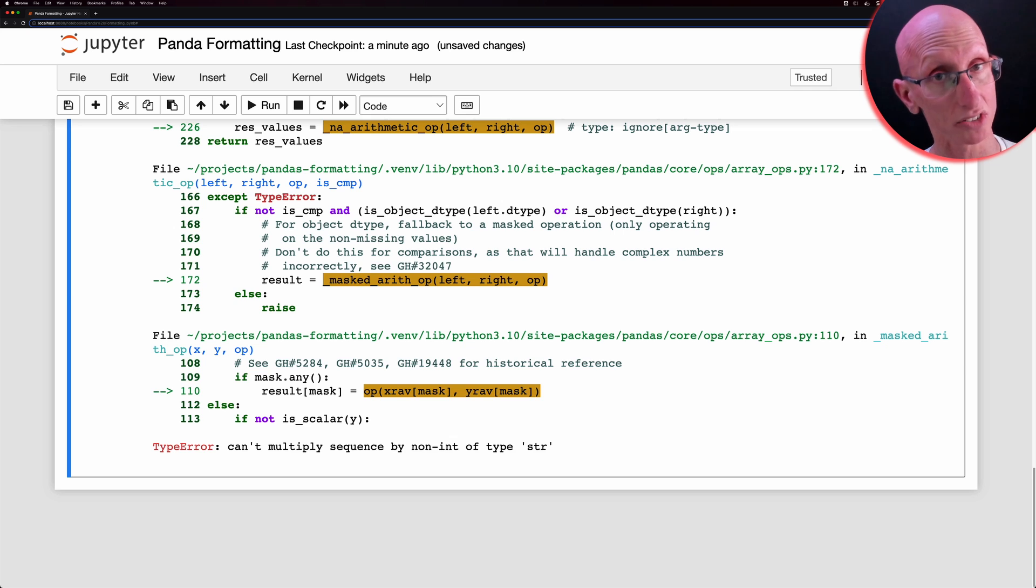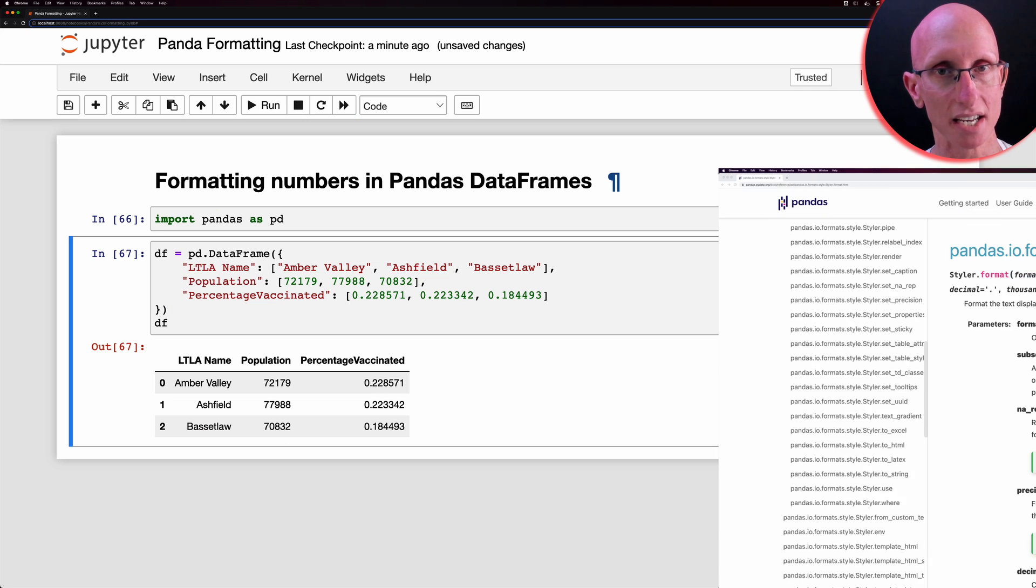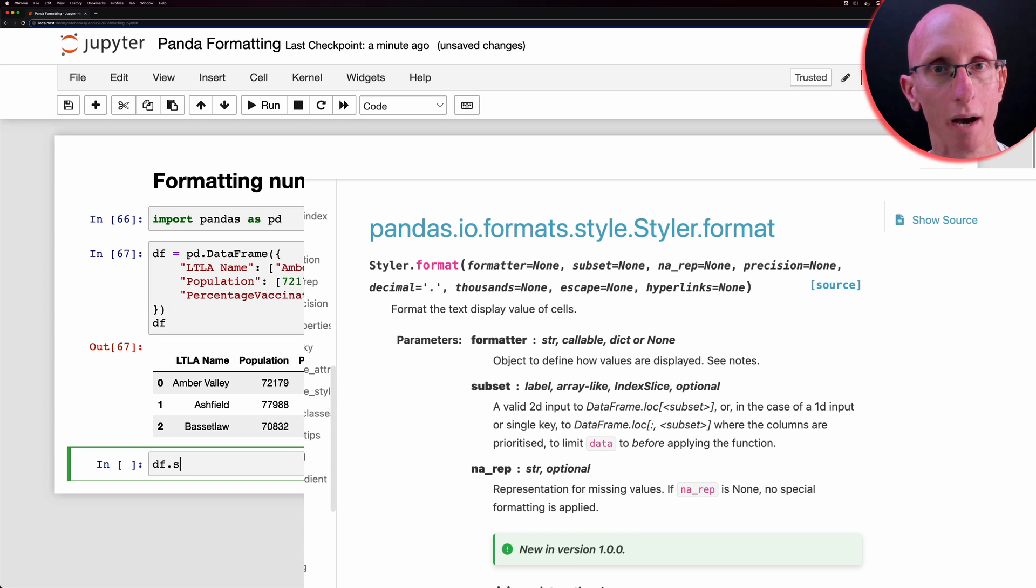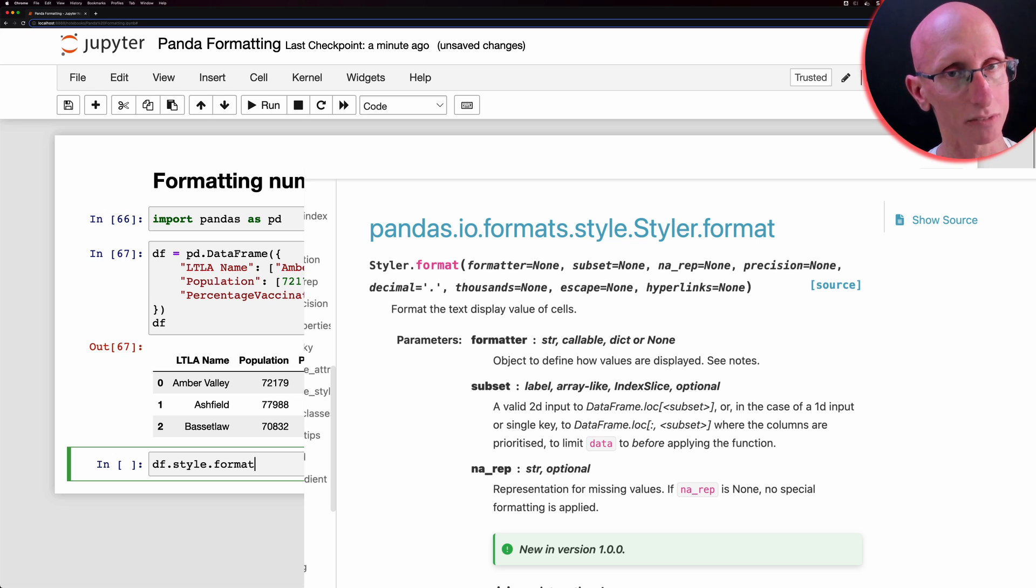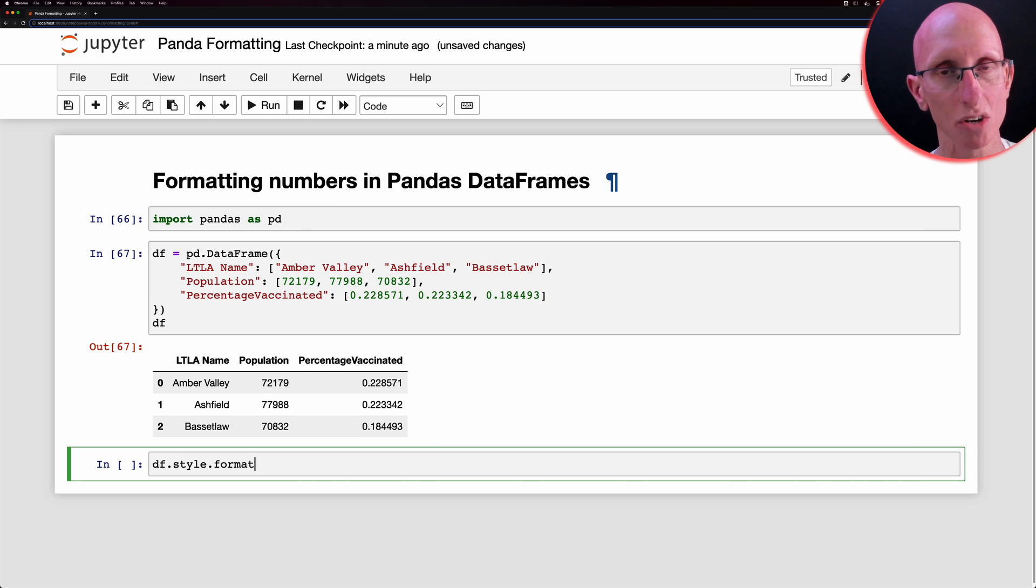So an alternative is that we can use the style.format function. And the first way we could use it is we could pass in just the one style. So pass in just two decimal places, for example.